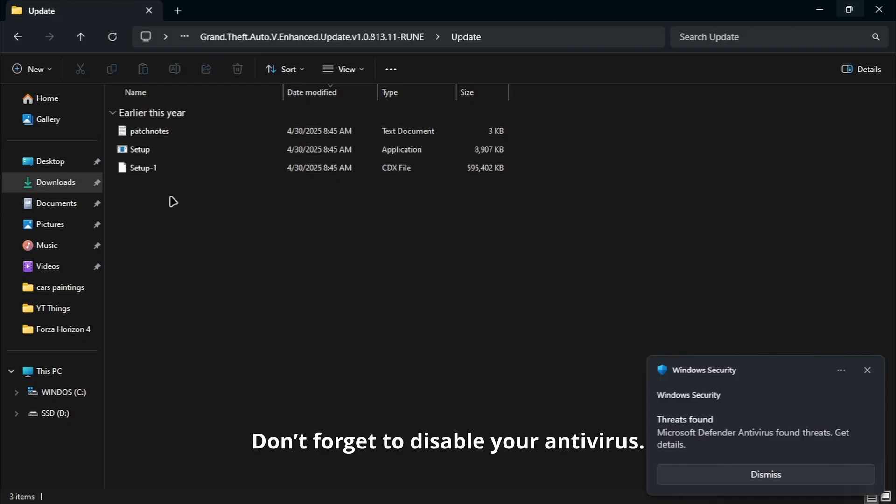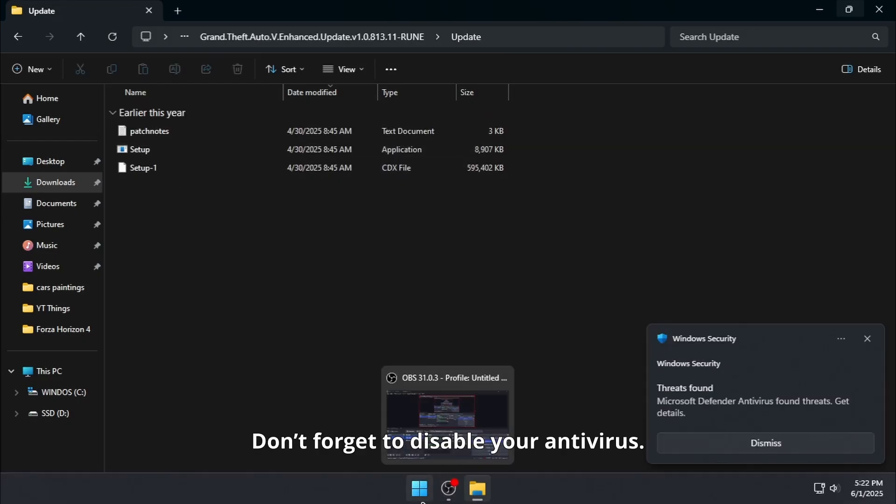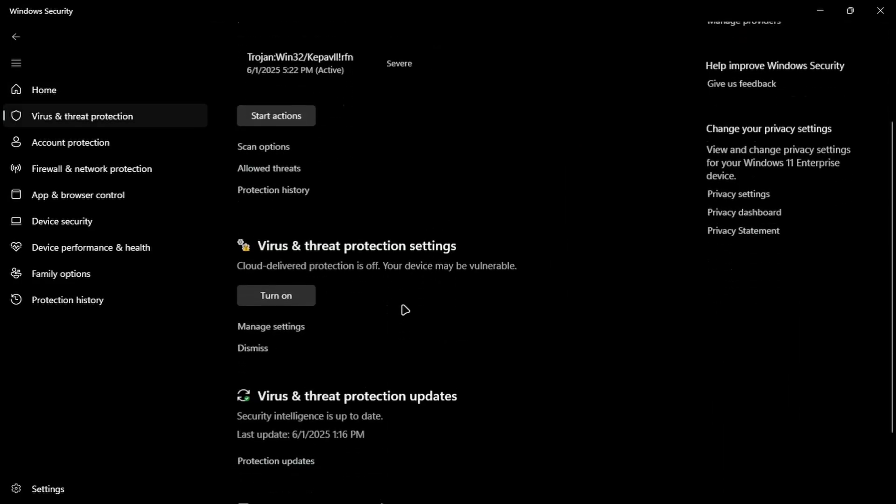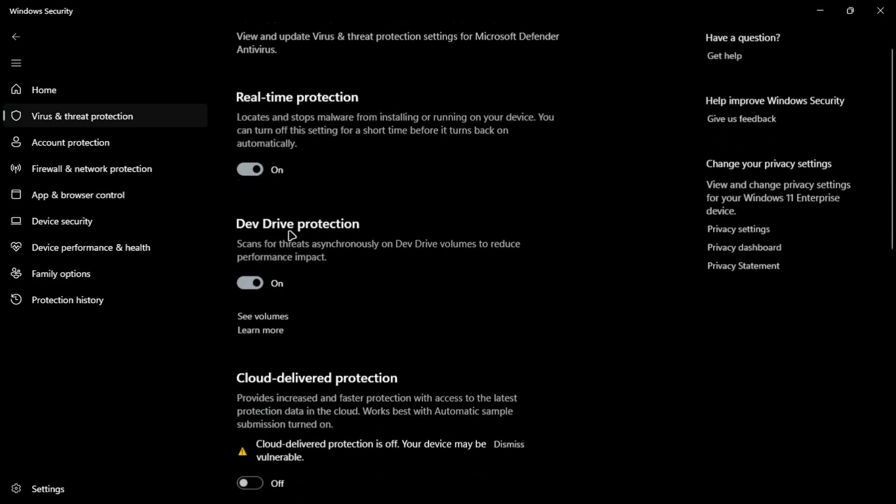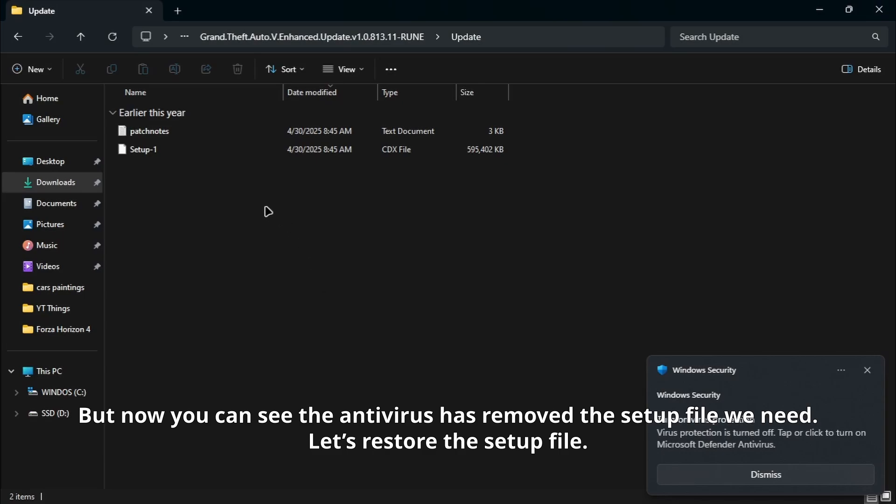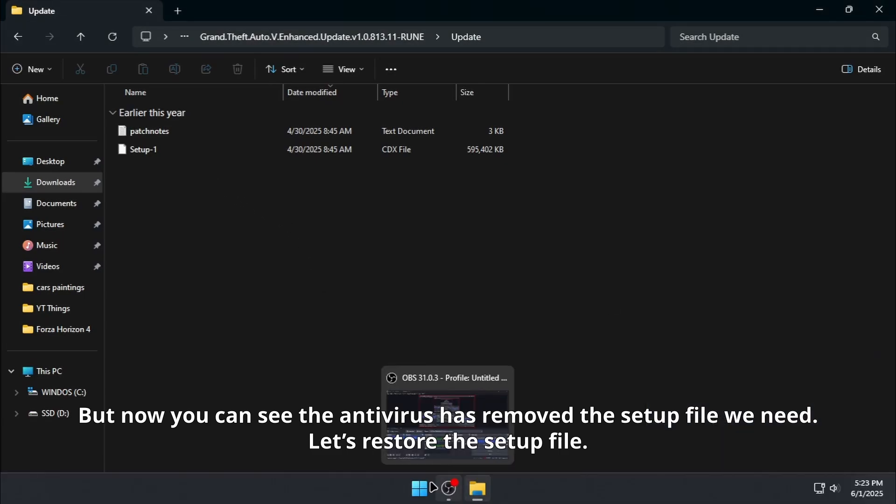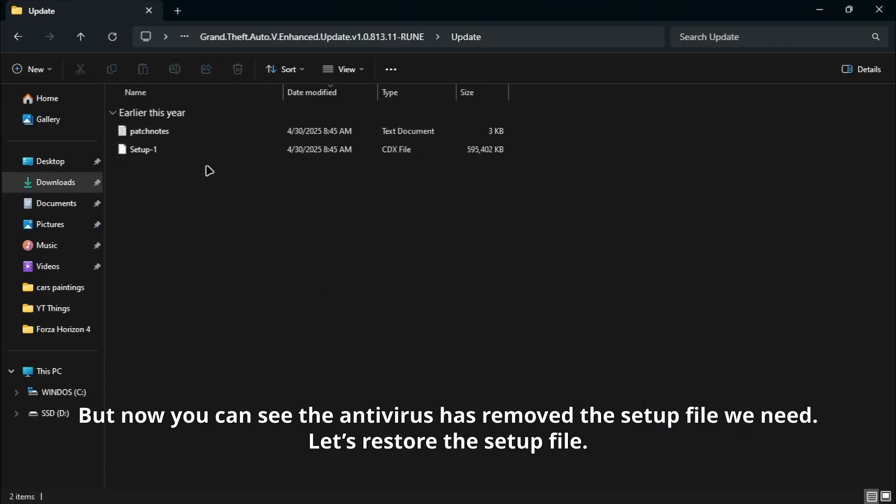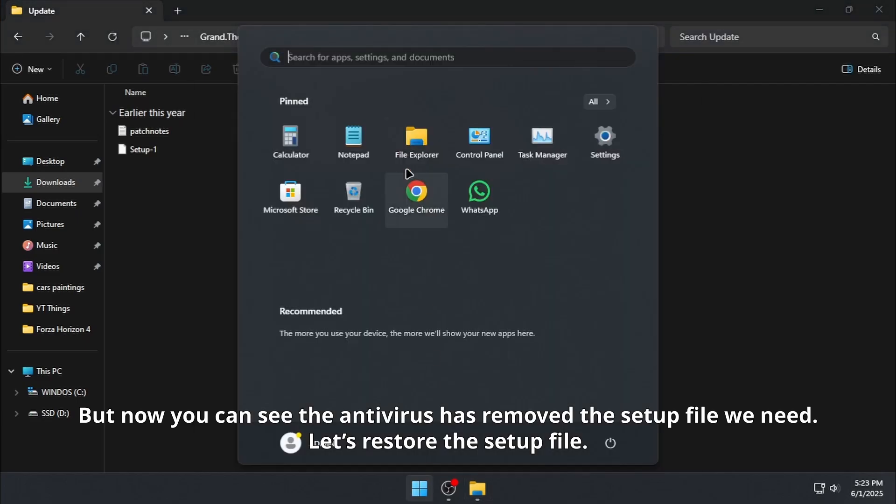Don't forget to disable your antivirus. Now you can see the antivirus has removed the setup file we need. Let's restore the setup file.